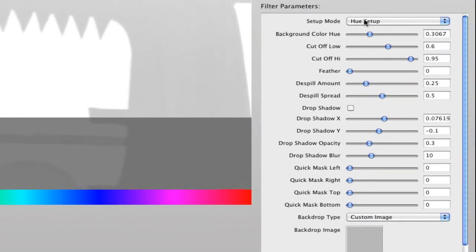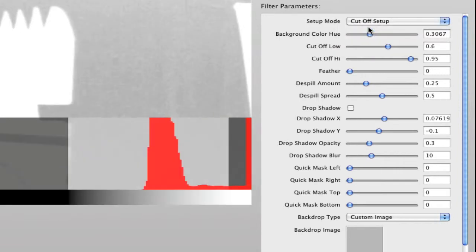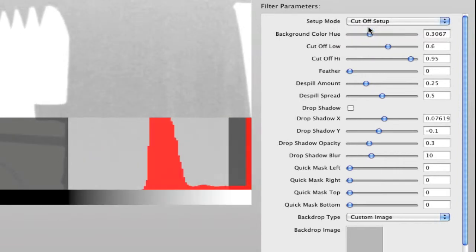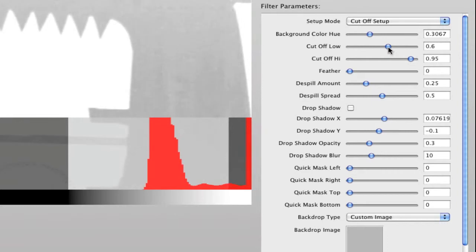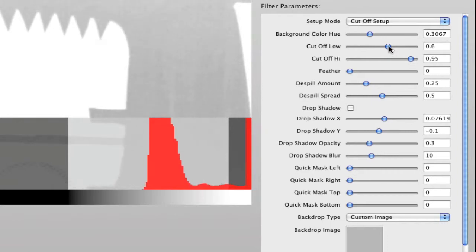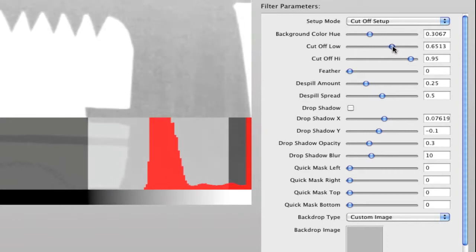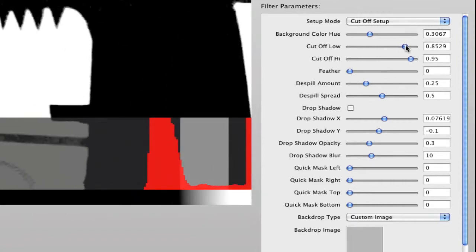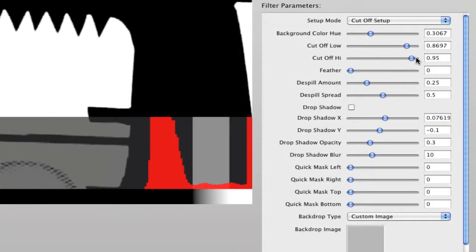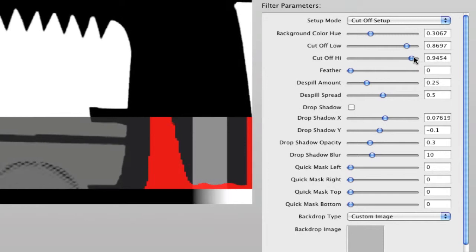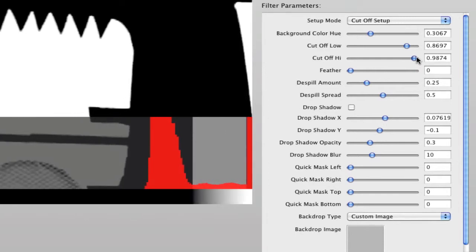Now go to the Cutoff Setup. Make sure you cut off the left peak with the Cutoff Low, and go as close as possible so no noise is left. Do the same thing with the Cutoff High — go as close as possible to the high peak.